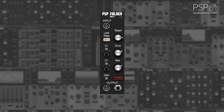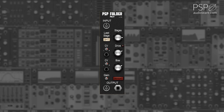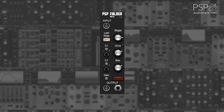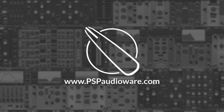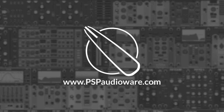The Gain knob adjusts the output gain of the module. The Defeat button bypasses the module. The output offers both poly and mono CV outputs. For more information on PSP AudioWare modules for Voltage Modular, you can visit PSPAudioWare.com.